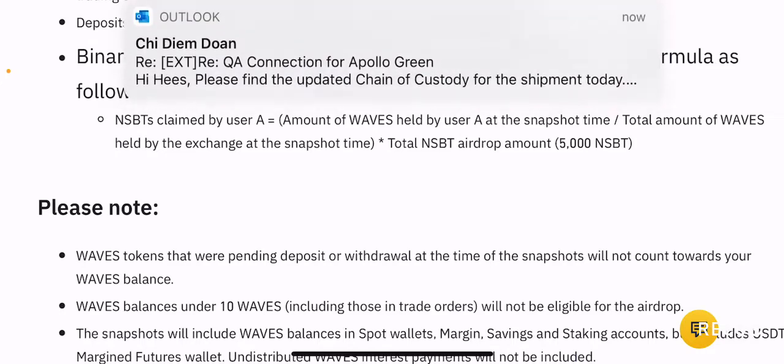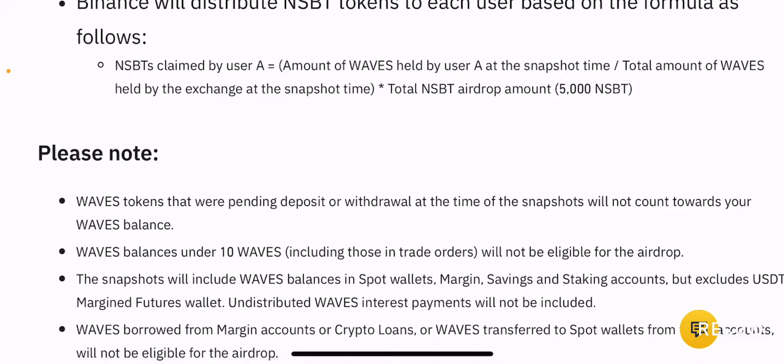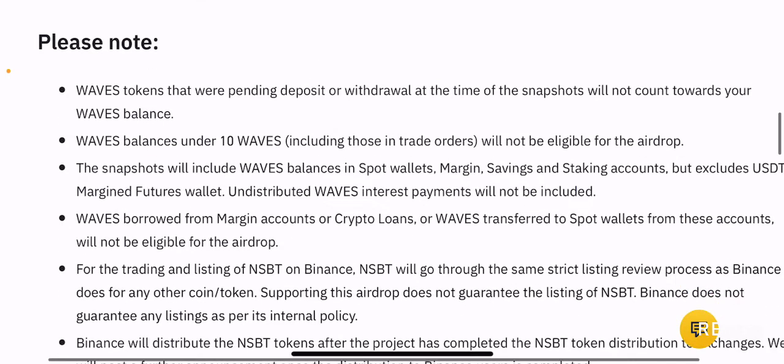I'm not saying this in any negative way. I do believe there is a chance you would get NSBT tokens — you will not be left hanging — but the amount of NSBT tokens you'll be getting would be significantly low, even if you hold a large portion of Waves tokens. This is based on my experience with other airdrops on Binance, so that's something you may want to note if you want to participate.